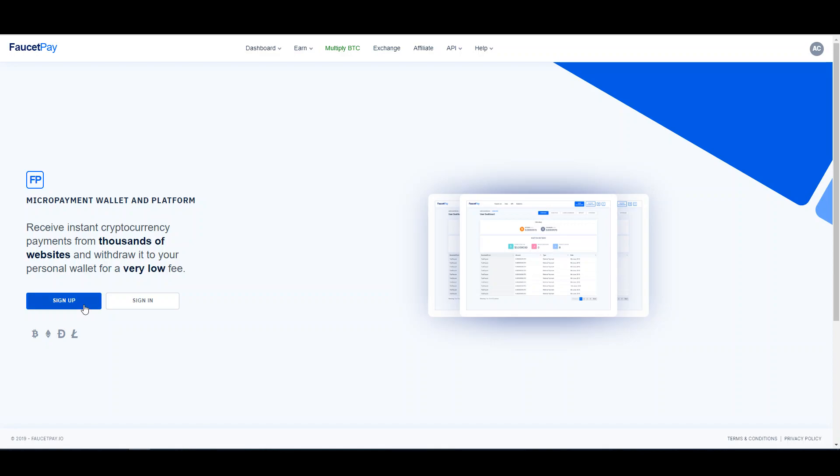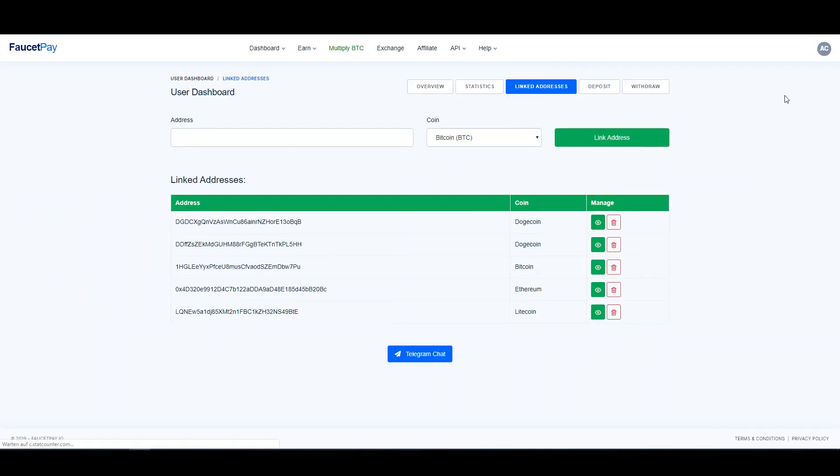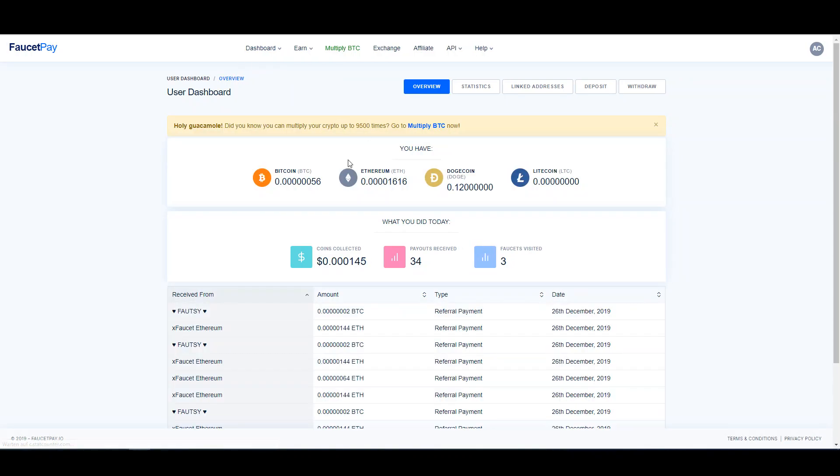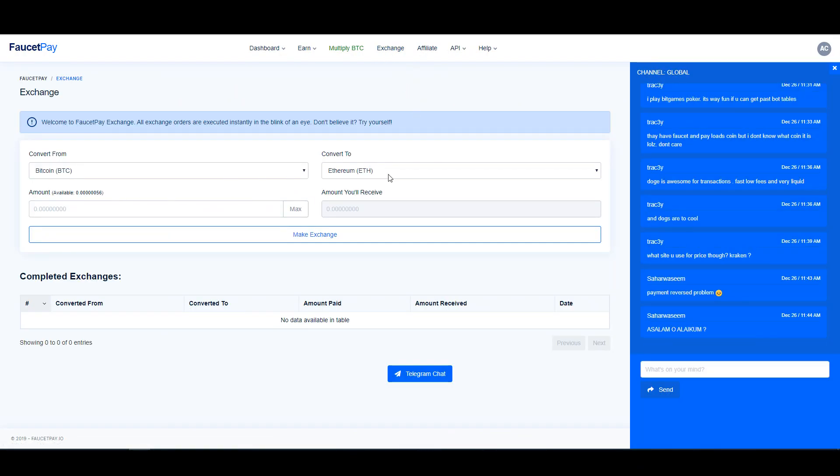You can sign up for free. Once you've signed up, it's important that you link addresses. You can do that over here—you link the different addresses that you will use to claim from faucets. You can then check your user dashboard and see what has come in. You can also exchange your currencies from one currency to another, which is very useful.